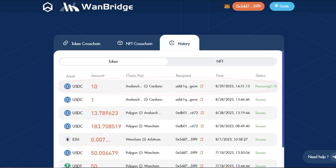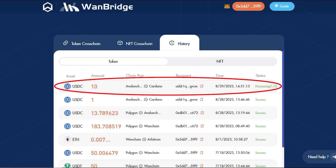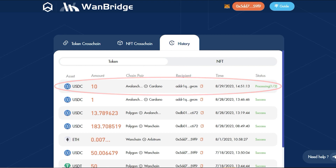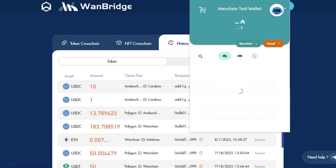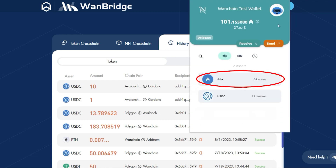Within the History tab, we can track the progress of our current cross-chain transactions. We've successfully sent 10 USDC on Avalanche to Cardano. We can confirm that the assets were received by checking the USDC balance within our native Cardano wallet.